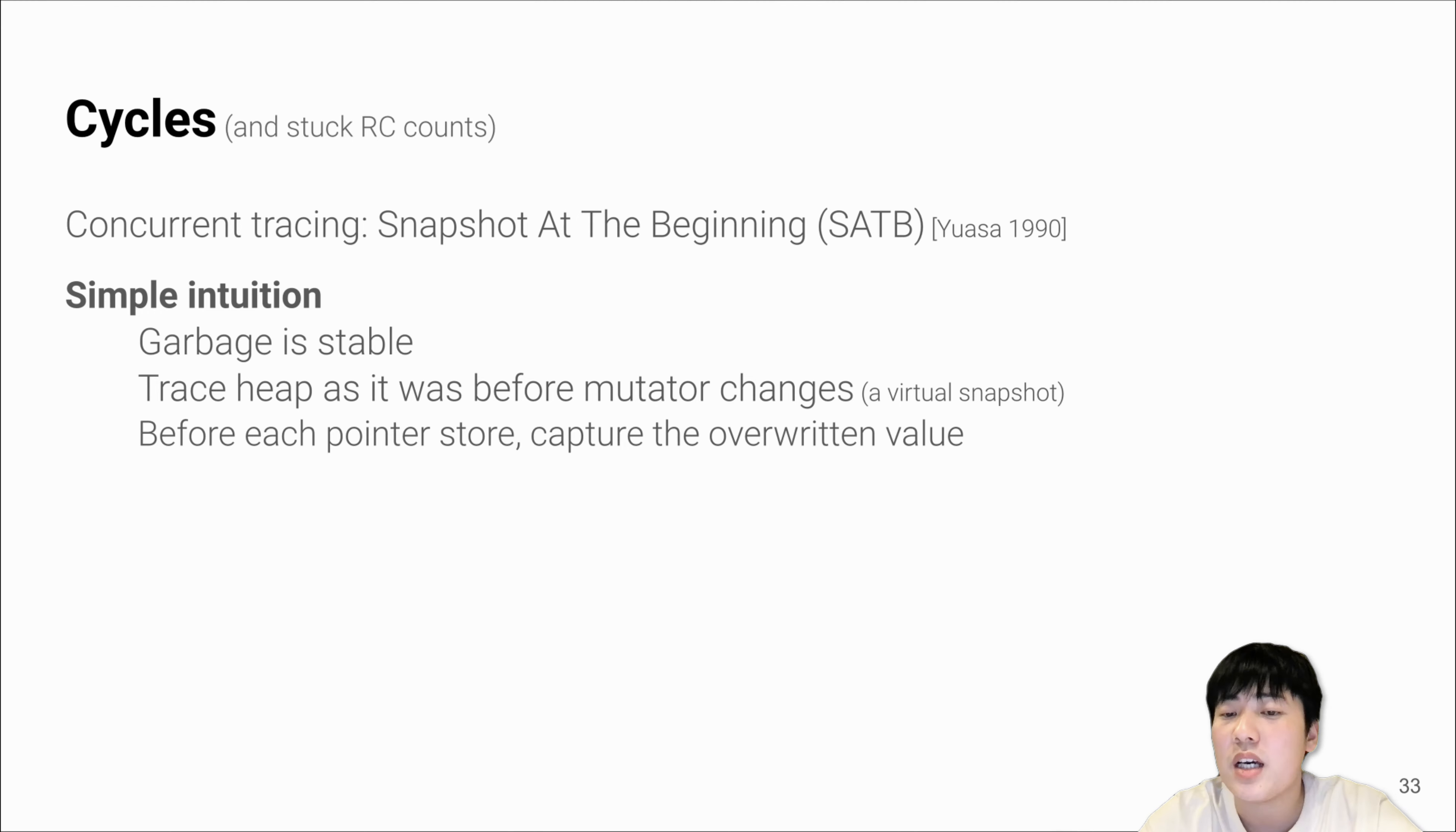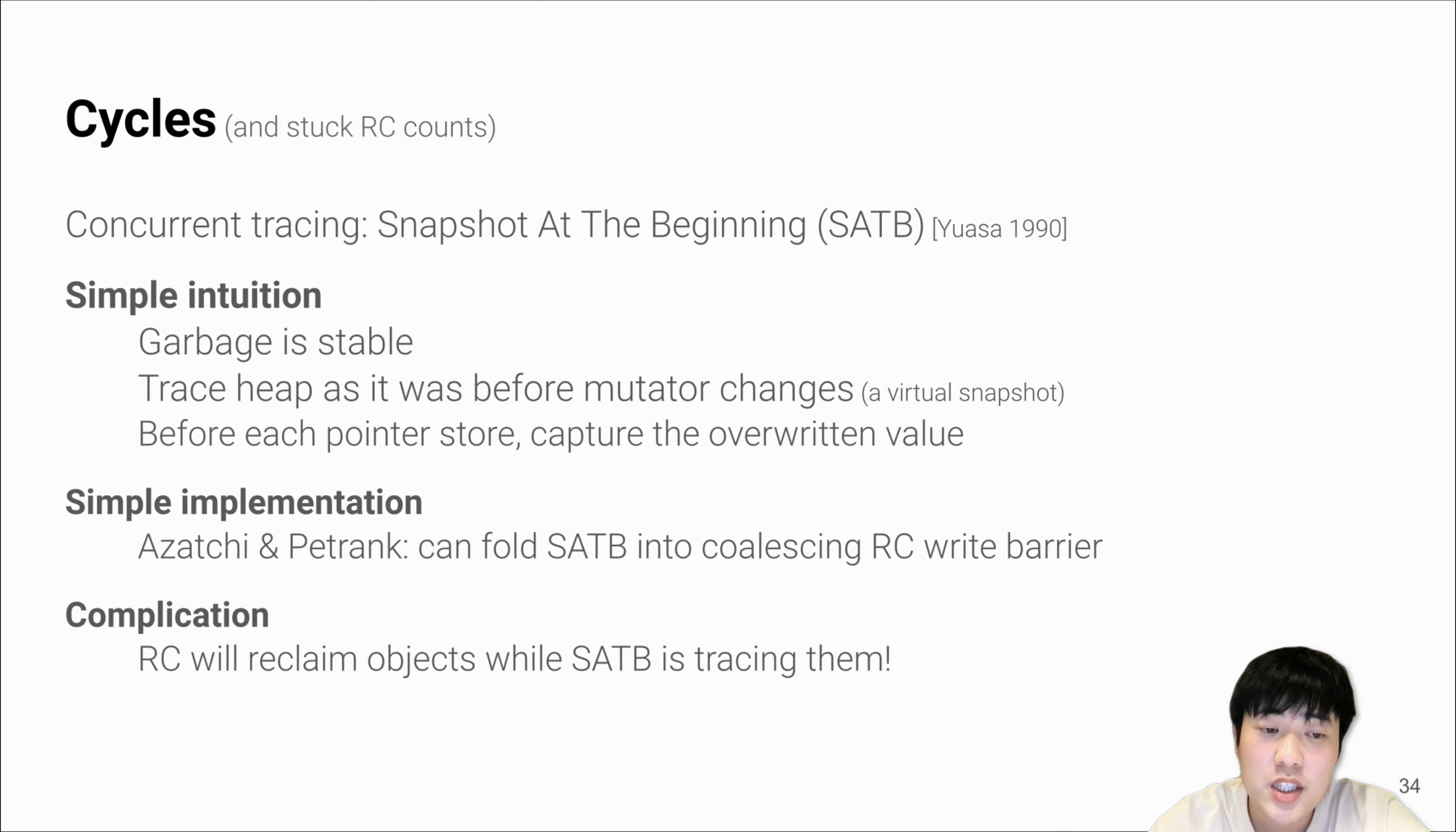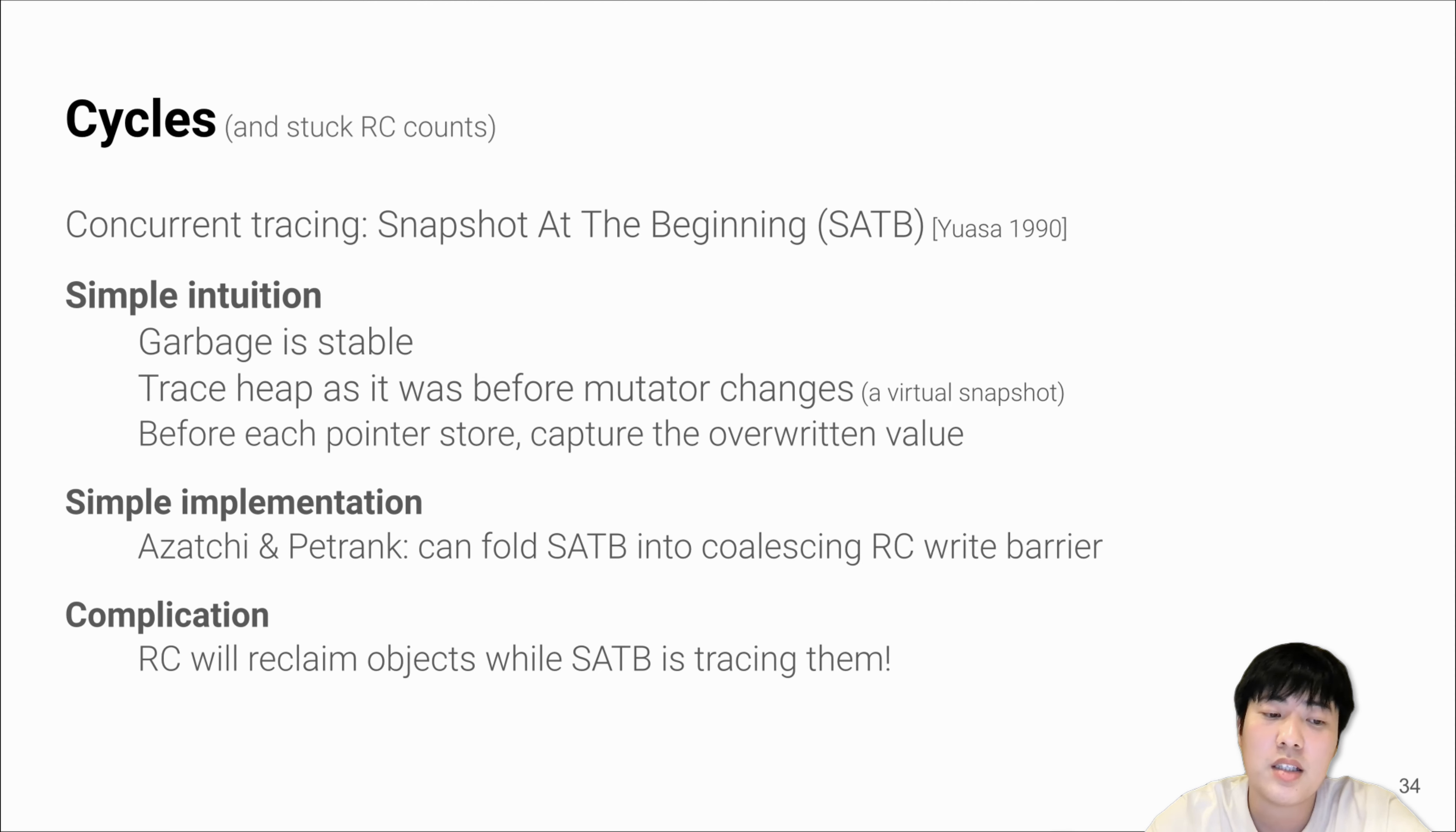Because the mutators can also update the heap, before each pointer store, you have to catch and track each overwritten object properly. Our implementation is also simple. We adapt the observation from Azul and Pizlo that SATB barrier can actually be folded into coalescing RC write barrier. We also have to solve other complications such as RC while deleting objects during concurrent marking.